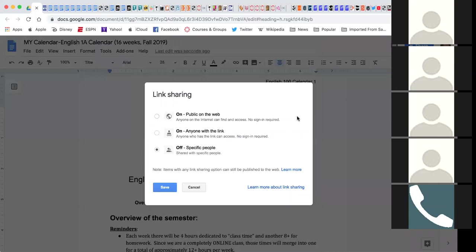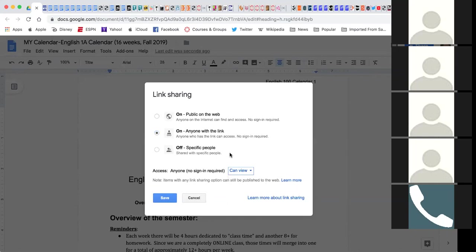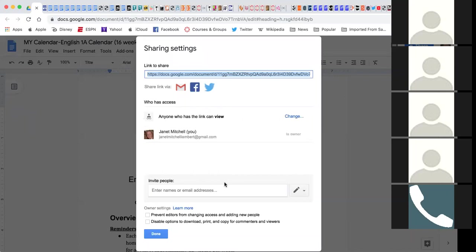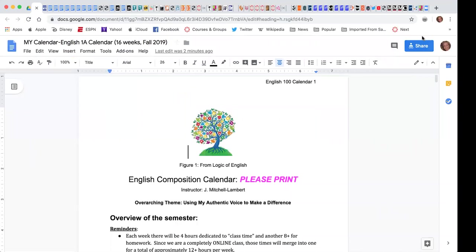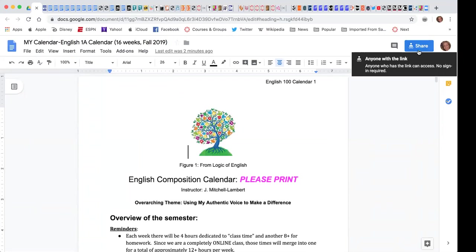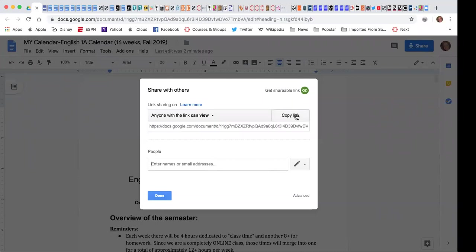If you look up here, it shows that it's locked, which means I am the only one that can see it. Make sure to go to share, go to advanced, and change this to anyone with a link. You could put edit if you wanted to work with a partner, or comments if you wanted to welcome comments from somebody. Then save it.